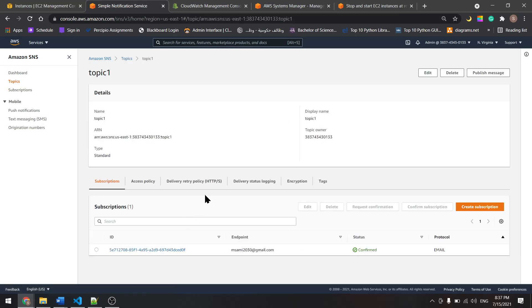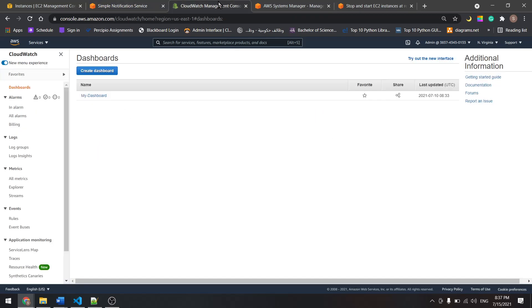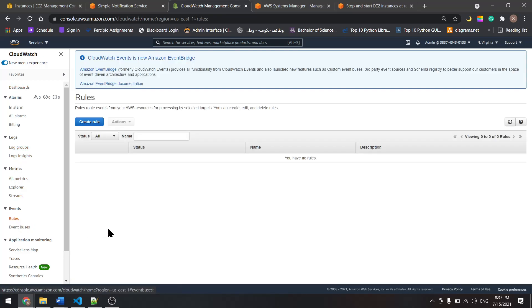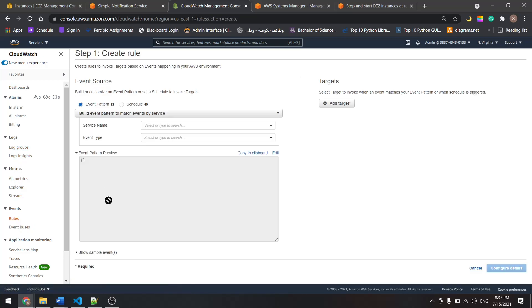And it is confirmed. Now let's go to CloudWatch and then go to Events Rules.